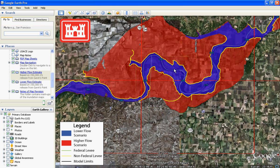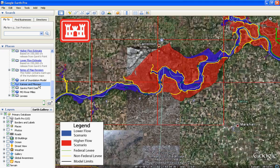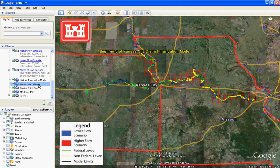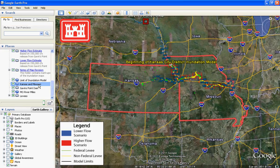The next four layers are the Limit of Inundation Model layer, the Kansas and Missouri layer, the Gavin's Point Dam layer, and the Missouri River Miles layer. These work much like the Map Navigation list of places — double-click on the layer and you will be zoomed in or out in Google Earth such that the entire extent of that layer is visible.